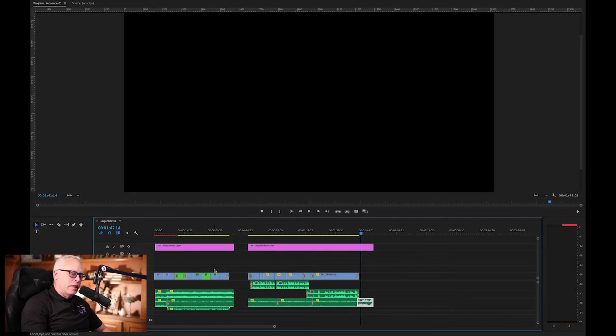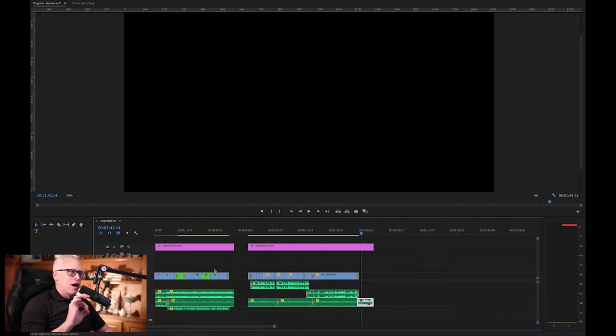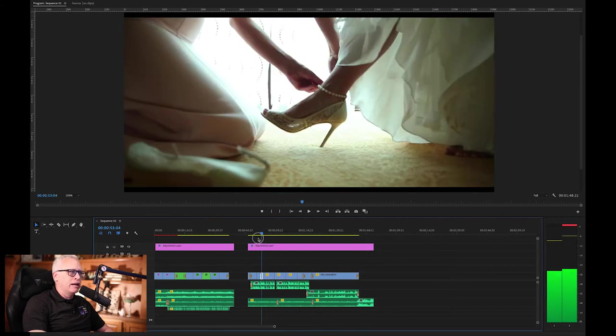So that is a really nice moment with that first look. It's one of my favorites.